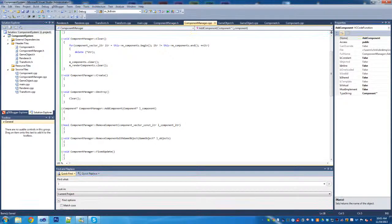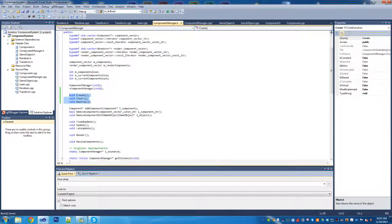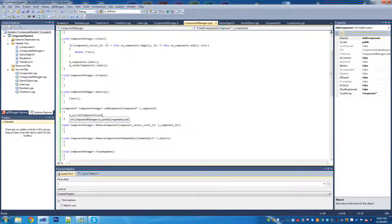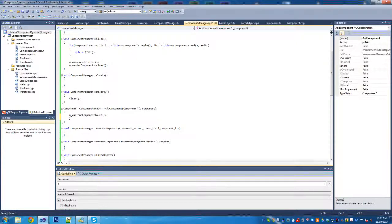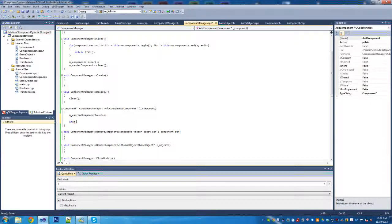Now we're going to look at adding components. The first thing we're going to do is increment m_current_component_count. That's just so we can keep track of the current number of components. We always want to make sure we do that, otherwise when it comes to resizing it won't actually resize because there'll be that many components but it won't know there's that many there.